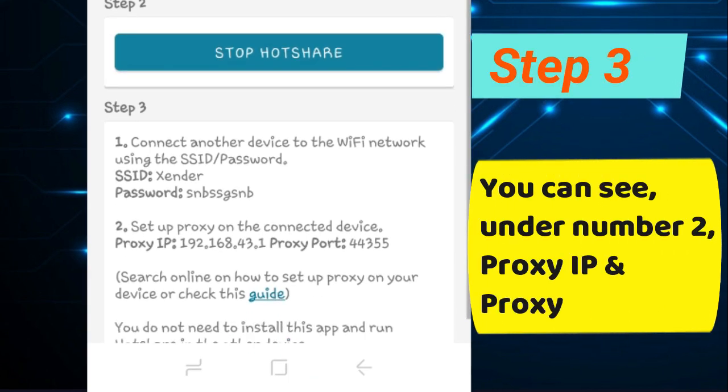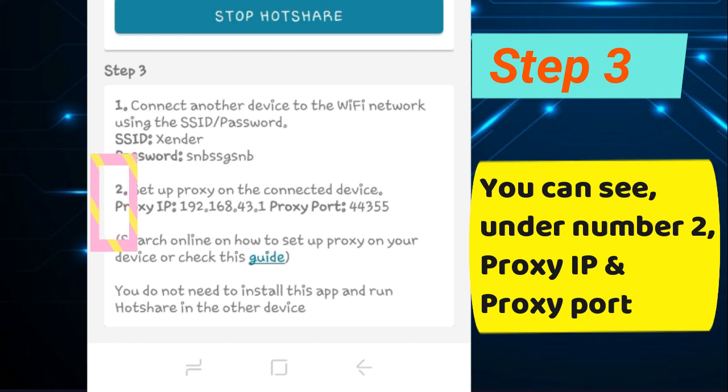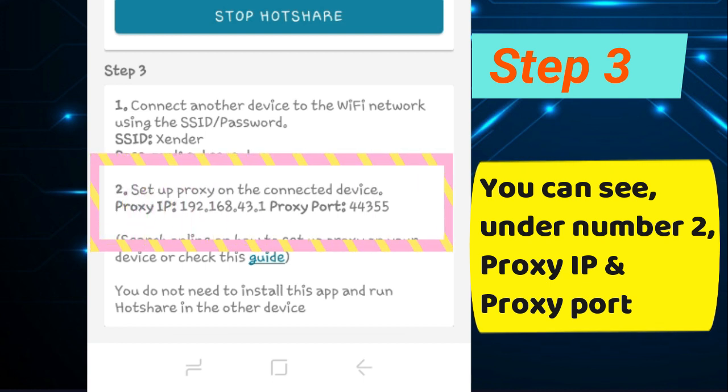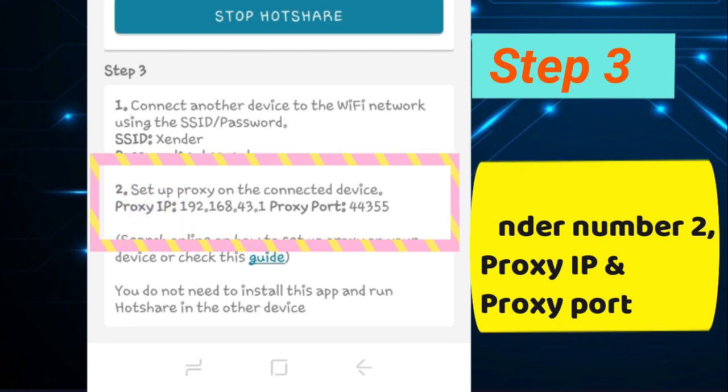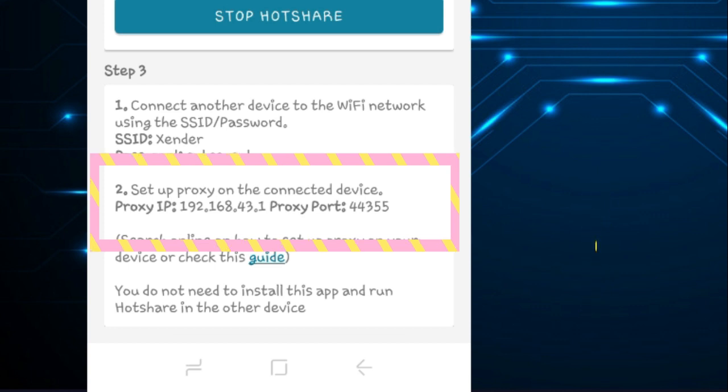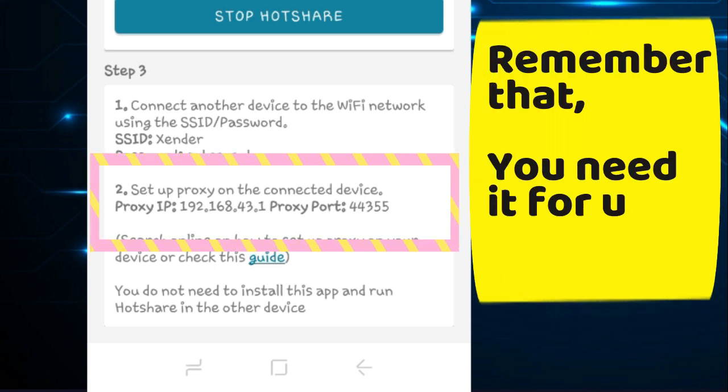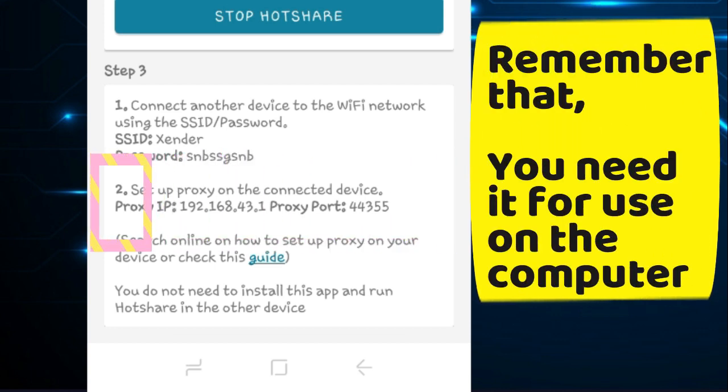Step 3: You can see under number 2, your proxy IP and proxy port. Remember that, you need it for use on the computer.